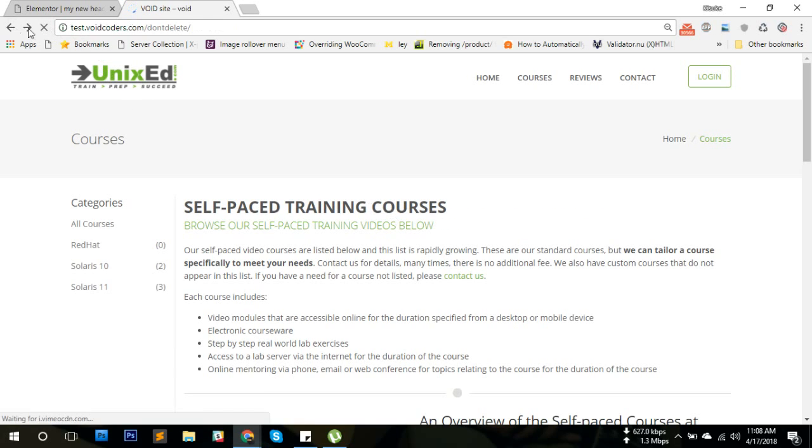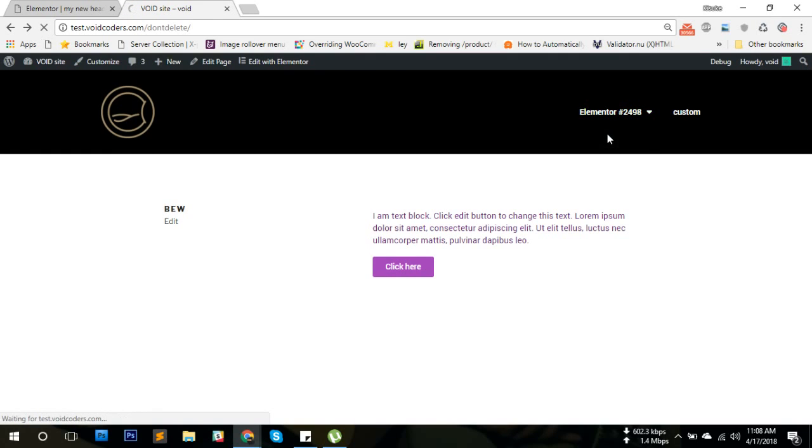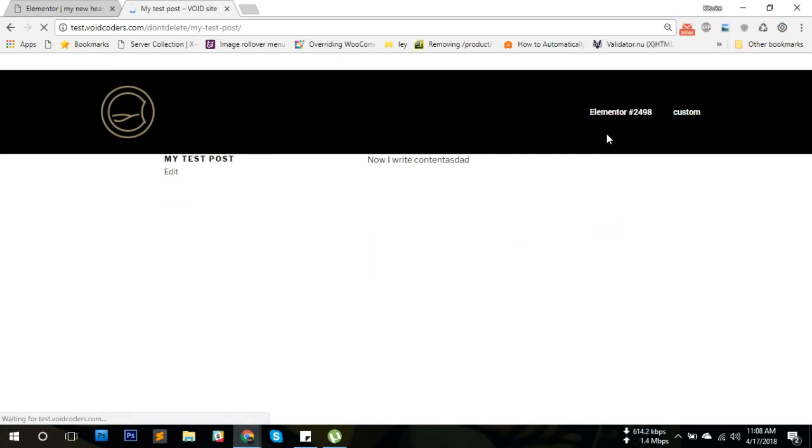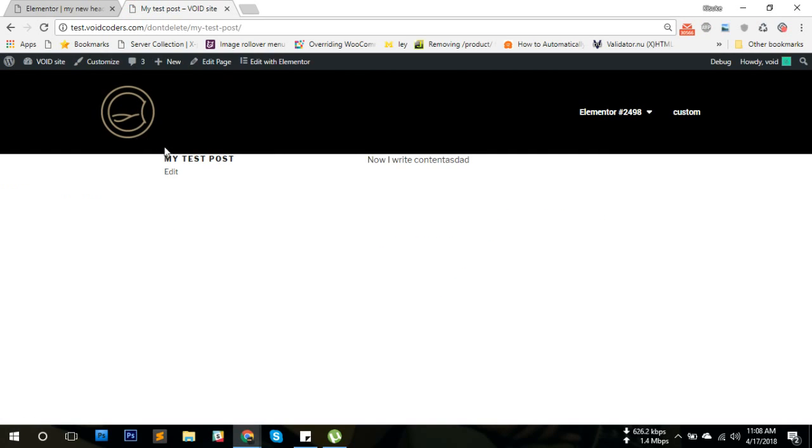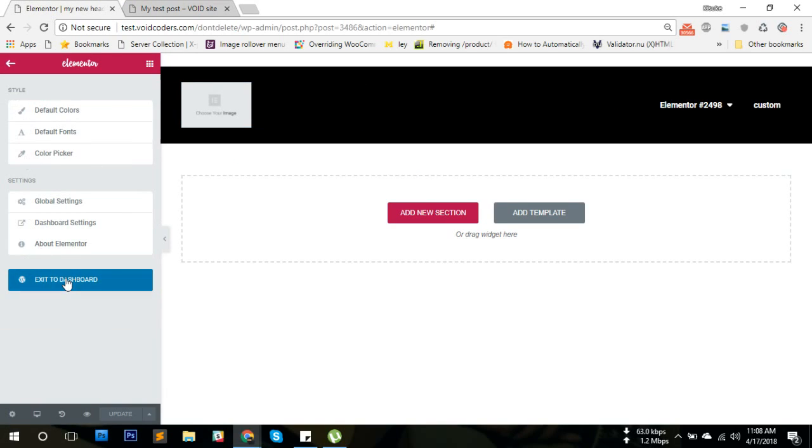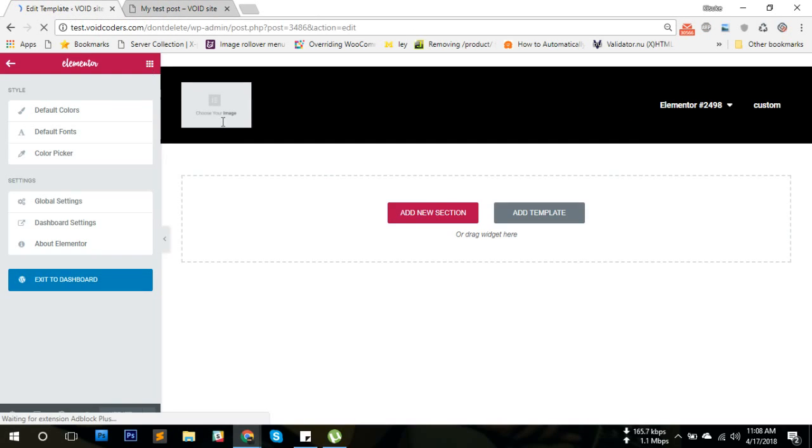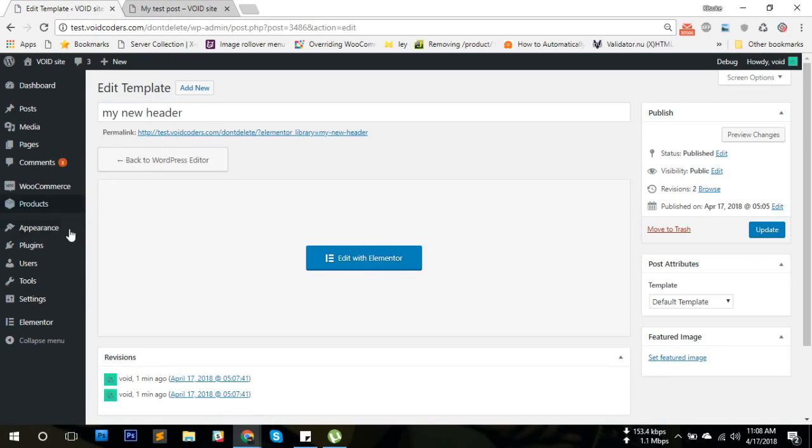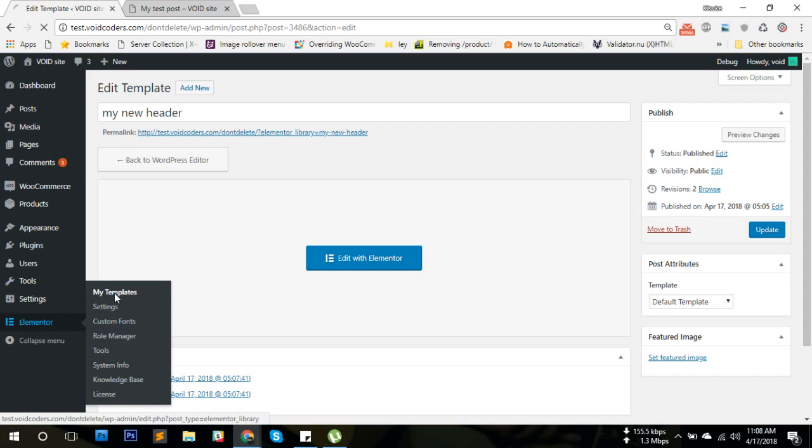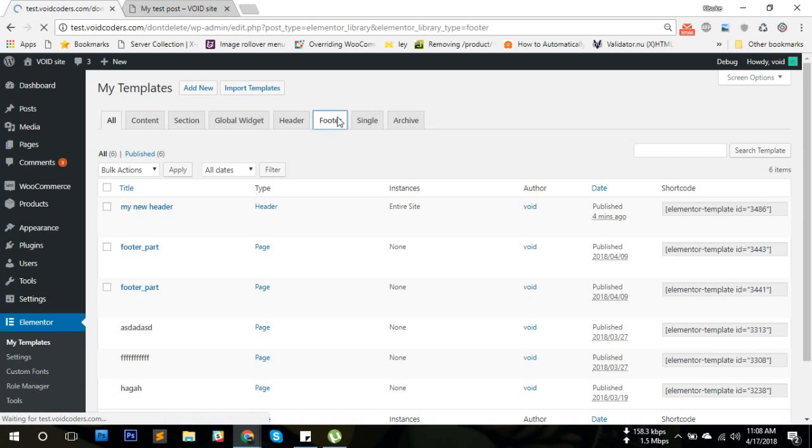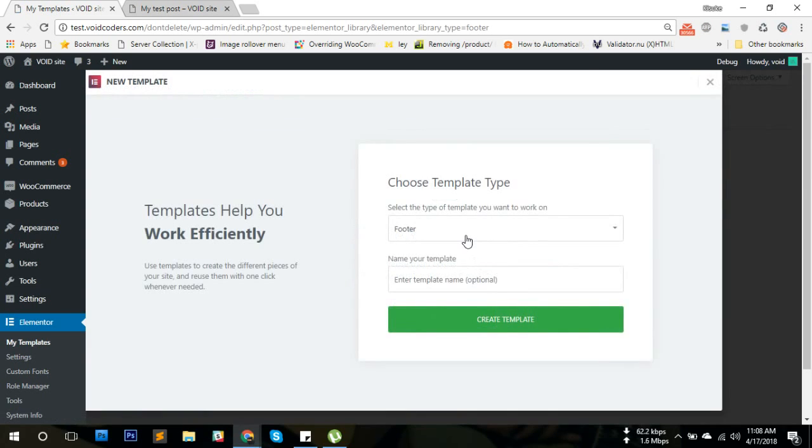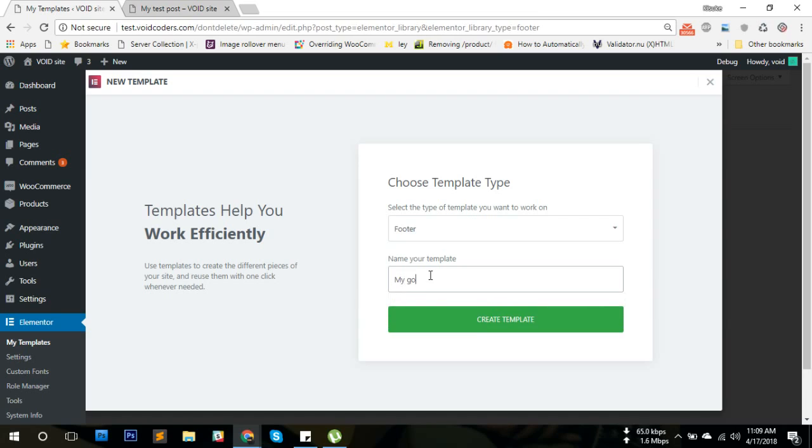That's awesome. Now let's go ahead and build a footer. The footer works in the same way. We're going to go to the footer, add new, and name it 'My Footer.'